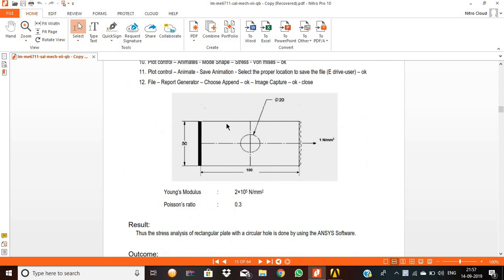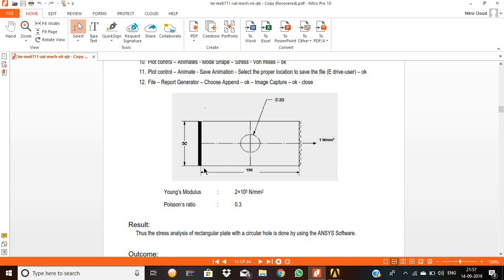In this stress analysis problem, there is a rectangular plate with a circular hole of diameter 20 mm. One end of the plate is fixed with no displacement. On the other end, a pressure of 1 Newton per mm squared is applied. The height of the plate is 50 mm, the length is 100 mm, Young's modulus is 2×10⁵ N/mm², and Poisson's ratio is 0.3.